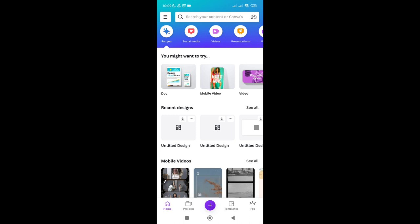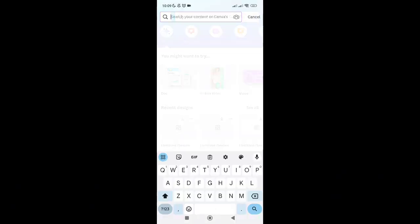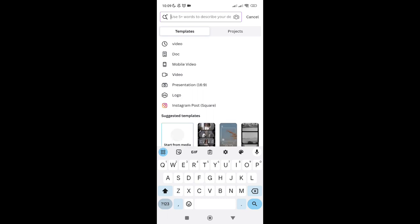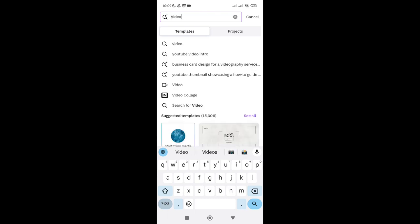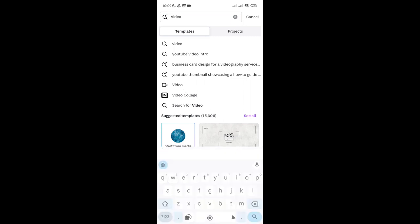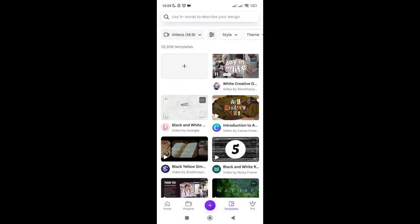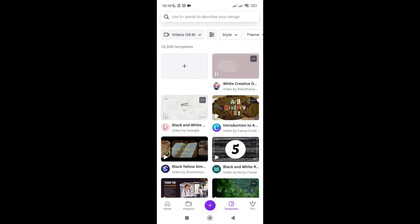Click on the search bar and then type out 'video', then just click on the video with the icon. Right here you just have to select the blank page — the one with the plus icon at the center.